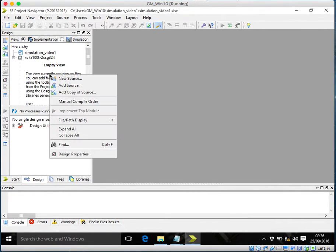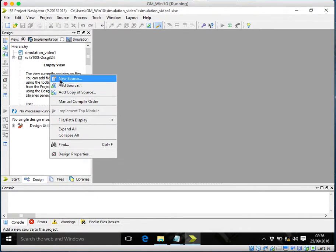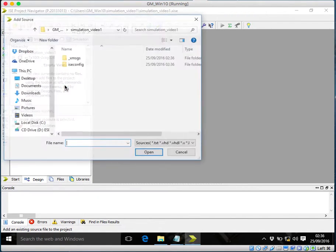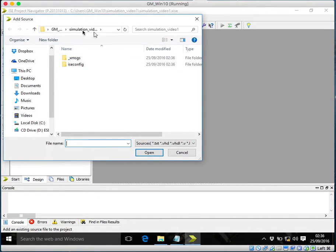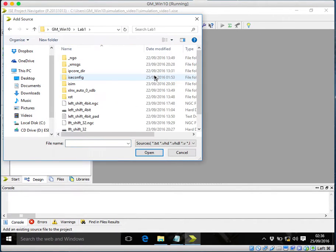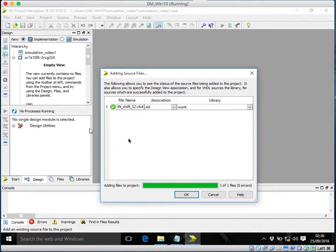So my code is already ready so I'll have to add a source. But if your code is not ready you will go to new source and type your code. The left shifter first.